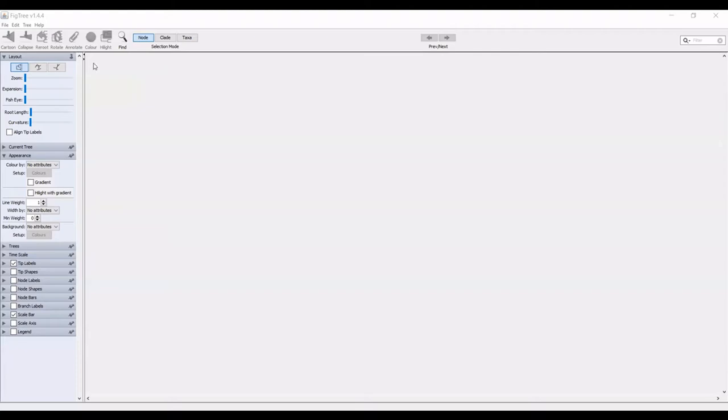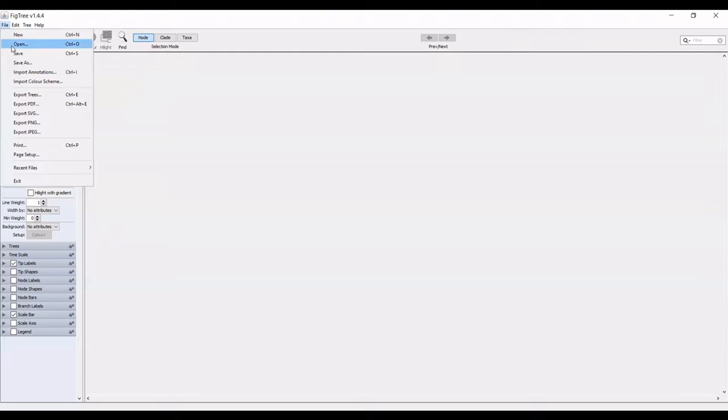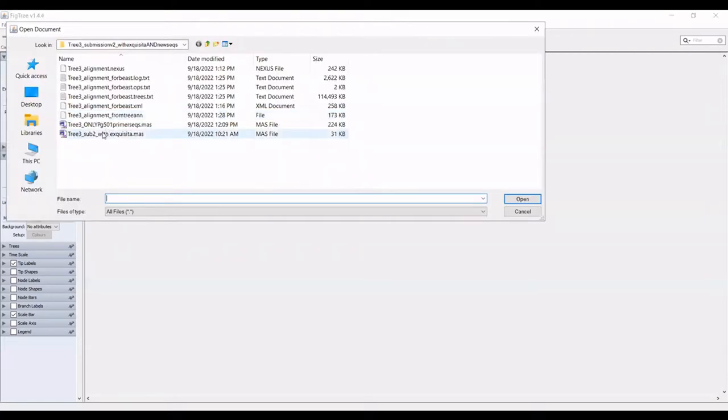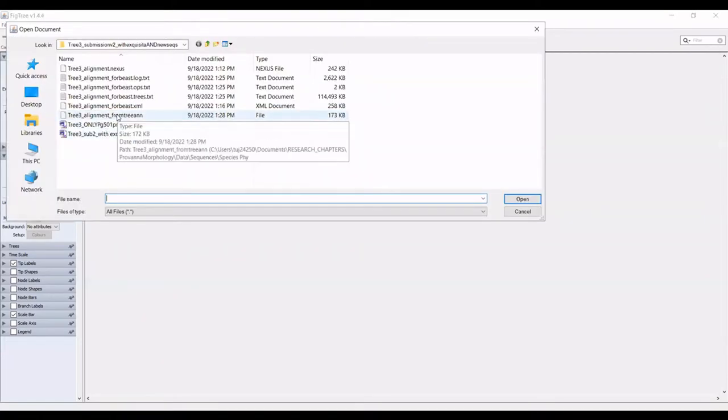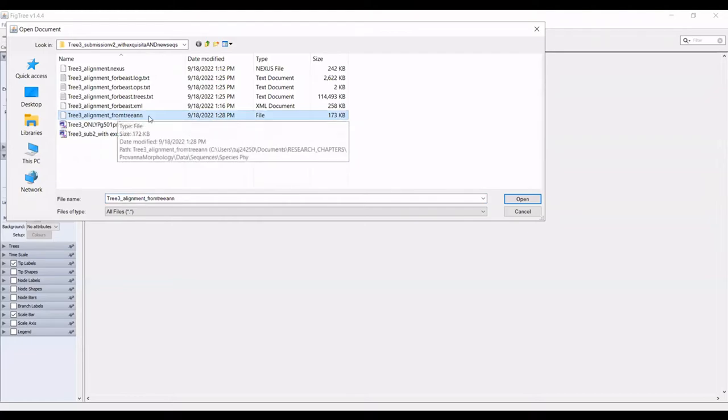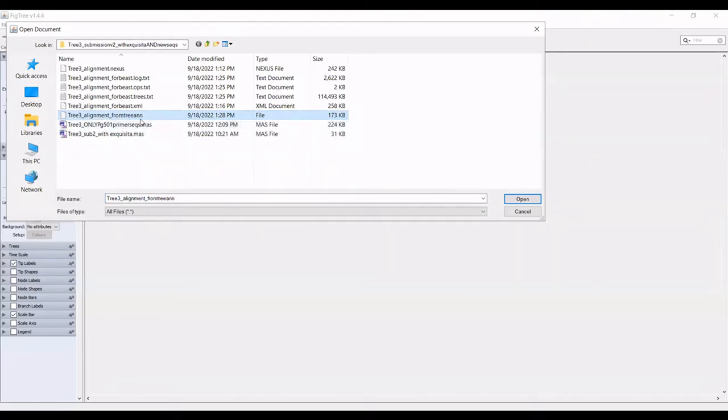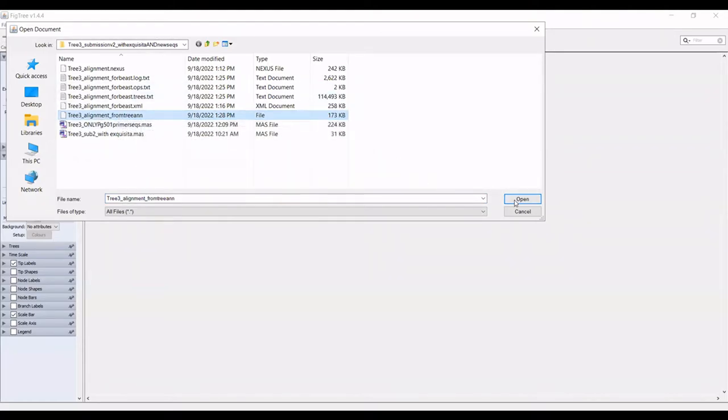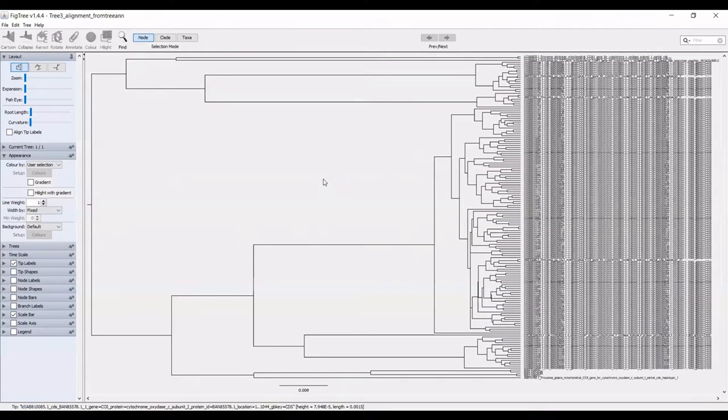What we'll first do is go up to the top, hit file open, and we are going to select our file that was just created from the tree annotator. That is going to be our tree topology that you can see here. This looks pretty bad, as you can see.